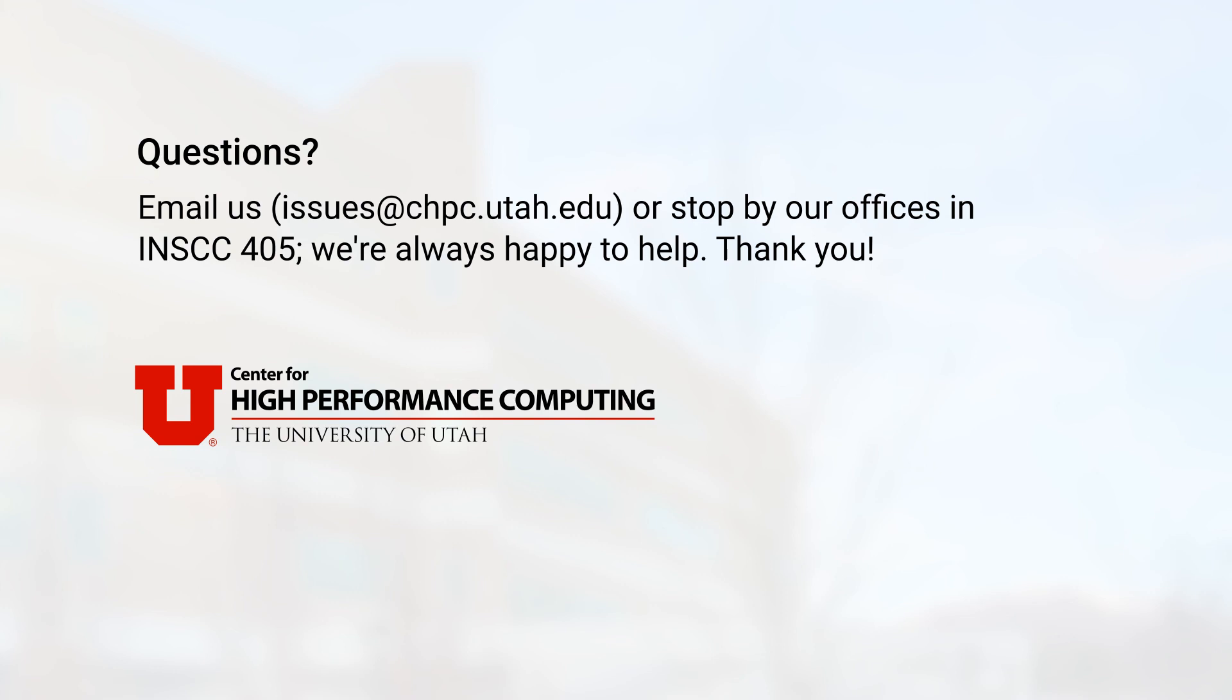I hope this video was helpful. If you have any questions or you'd like to suggest a video topic, please email us at issues@chpc.utah.edu or stop by our offices in INSCC 405. Thanks for watching.